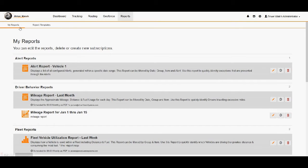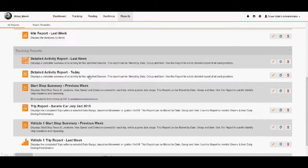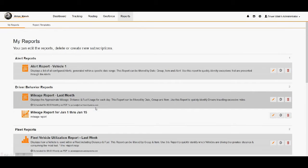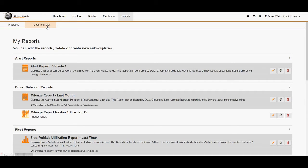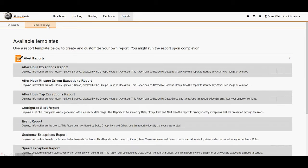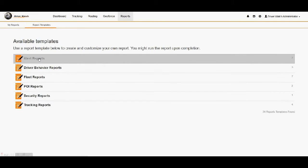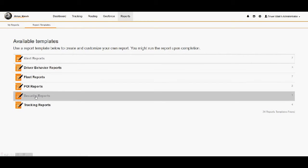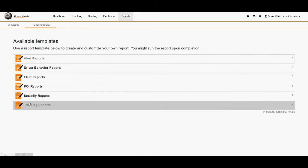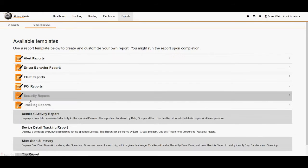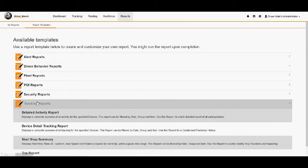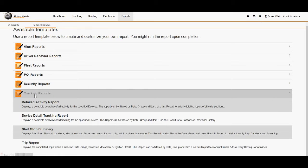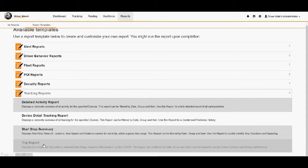And that brings us to the reports that we've already established here in our system. Now, if we wanted to go ahead and do a brand new report, which we're going to do for this example, we would left click over top of our report template. Then it brings up our six headings, which we have 24 different reports total within these headings: alert, driver, fleet, and then of course point of interest reports, security and tracking reports. All of these have very good reports already established in them. You just access them by clicking over top of those reports.